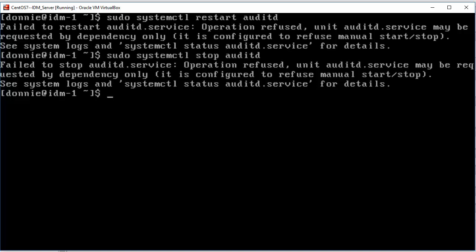And another viewer on that video actually pointed this out to me. And I'd already found out by that time that he was correct and that I was in error in saying that you cannot stop or restart the AuditD daemon. But honestly, until he pointed that out in a comment, I'd completely forgotten to put that in a video. So I just want to come back now and correct that.